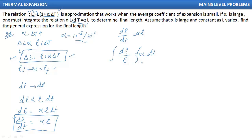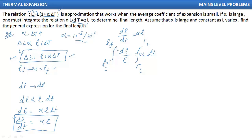When our temperature is T1 and T2, our length goes from initial to final length. When our temperature is T1, our length is L_initial, and when our temperature is T2 (the final temperature), our length is L_final. Accordingly, we have our limits.